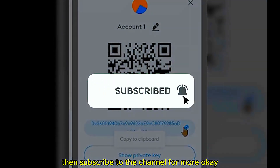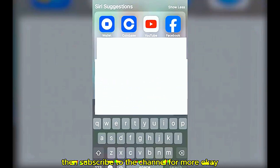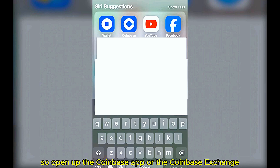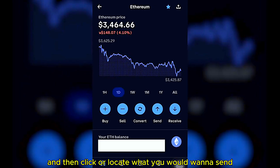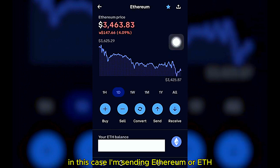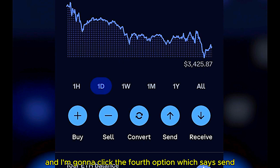How to send ETH or Ethereum from Coinbase to another cryptocurrency wallet — free tutorial. First, open up the Coinbase app or locate the Coinbase exchange. In this case I'm going to send Ethereum or ETH cryptocurrency and I'm going to click the fourth option which says Send.